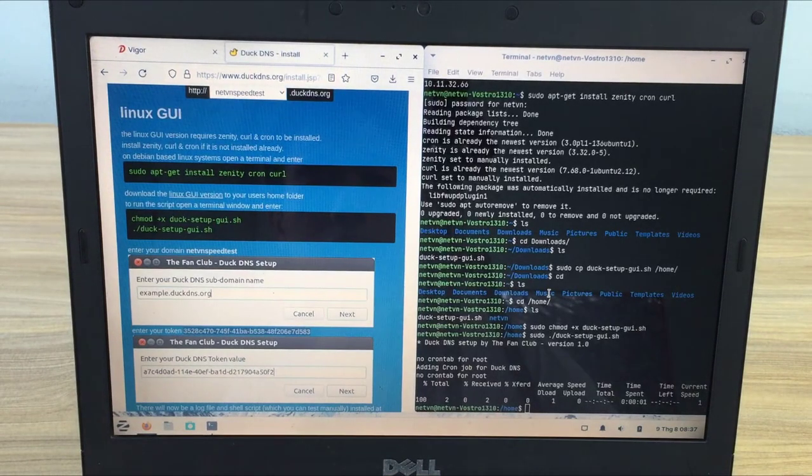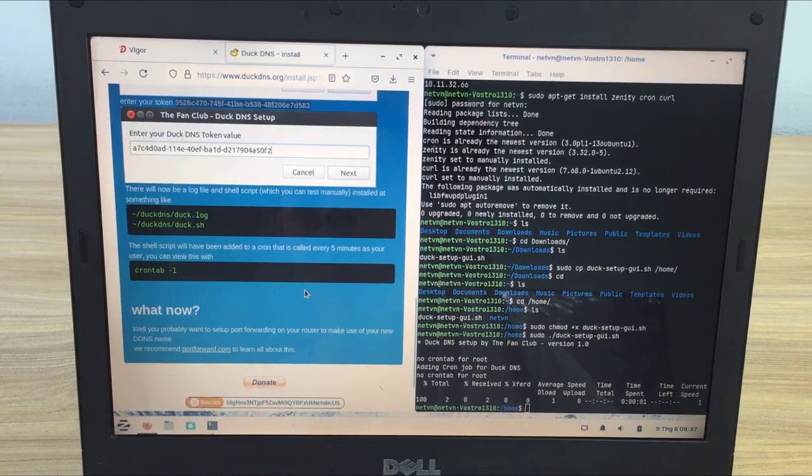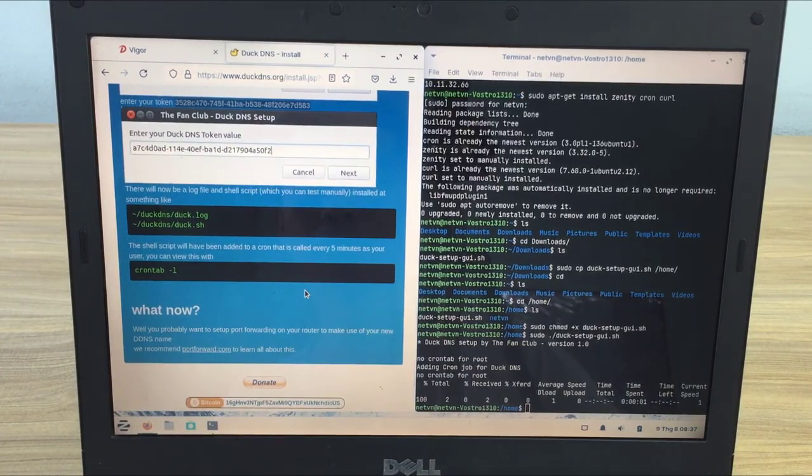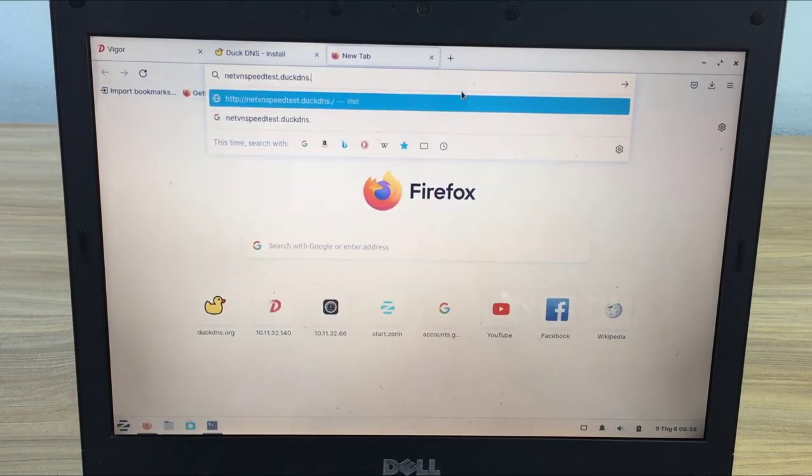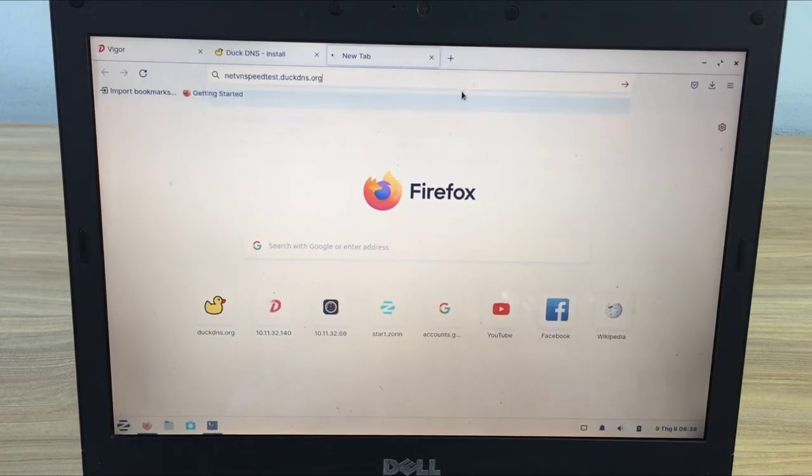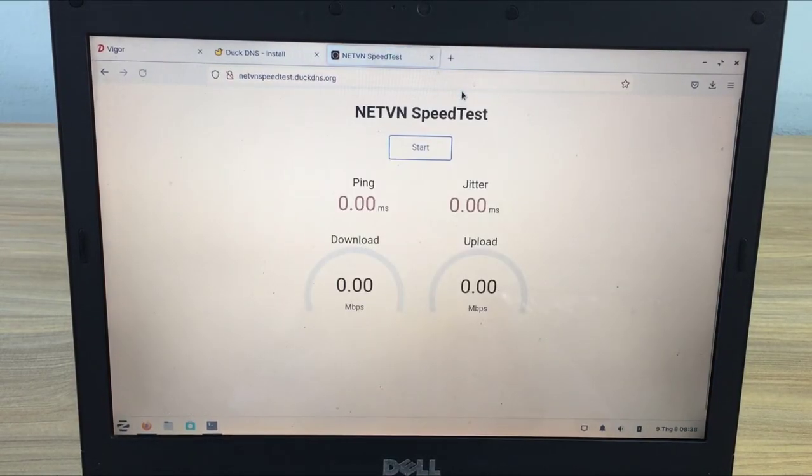So with just an old computer, you can create your own speed test server. Thanks for watching, don't forget to like and subscribe.